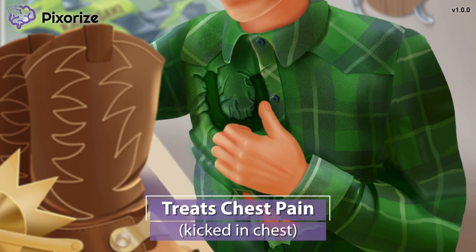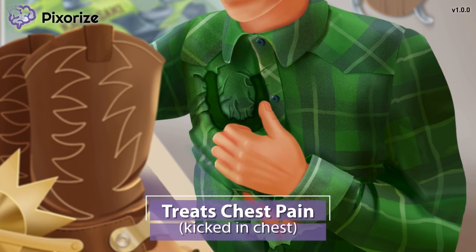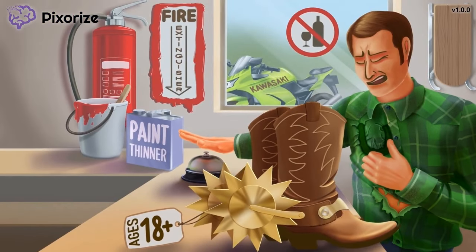You might have heard of the acronym MONA for treating patients who are experiencing a heart attack — M-O-N-A, standing for morphine, oxygen, nitroglycerin, and aspirin. Now, with the clinical uses of aspirin out of the way, let's move on to the side effects of taking this drug.